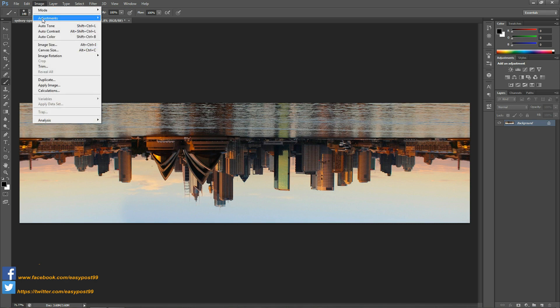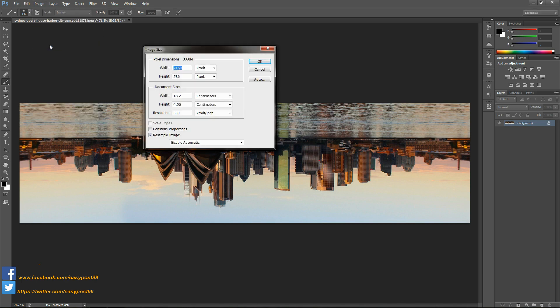Then I'm going to go into Image and Image Size, and with constant proportions checked out, I'm going to enter the value of the height same as the width, which is 2150 pixels, and click OK. This turns the image into a square.